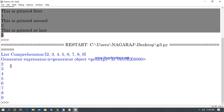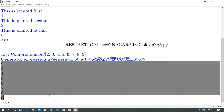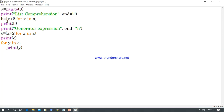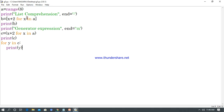The output shows: the list comprehension gives values from 2 to 9 because I gave range(8), starting from 2, adding 1 each time: 2, 3, 4, 5 and so on — generating output of 2 to 9 values. So that is how you can use the list comprehension method with the generator expression.